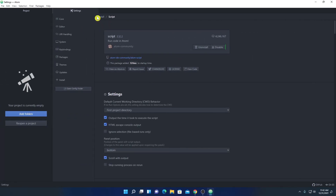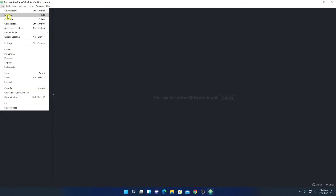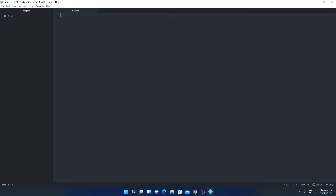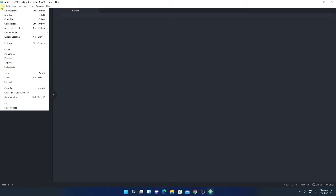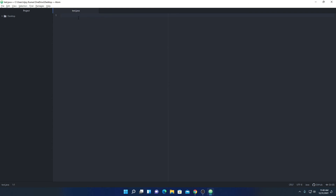Now let me show you how to create a first Java project using Atom editor. Simply click on File, then New File. After that, save this file by clicking File, then Save As. Here you have to name your Java file — for example, test.java. The .java extension is used for Java programming. Then click Save. So here we have the test.java file. Now let me write some code — a simple program that will print Hello World on our console.